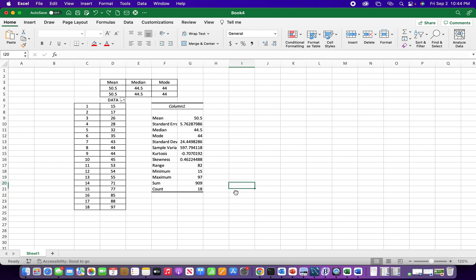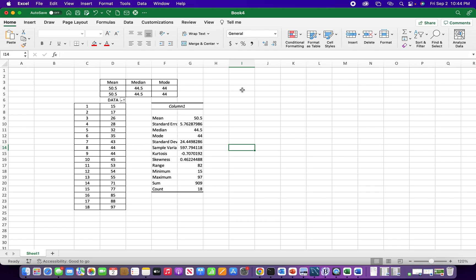So I do not have the developer tab here. One thing that this tab is useful for, there's going to be things like you can insert a command button, you can write visual basic code. There's a few different added benefits of having this tab.